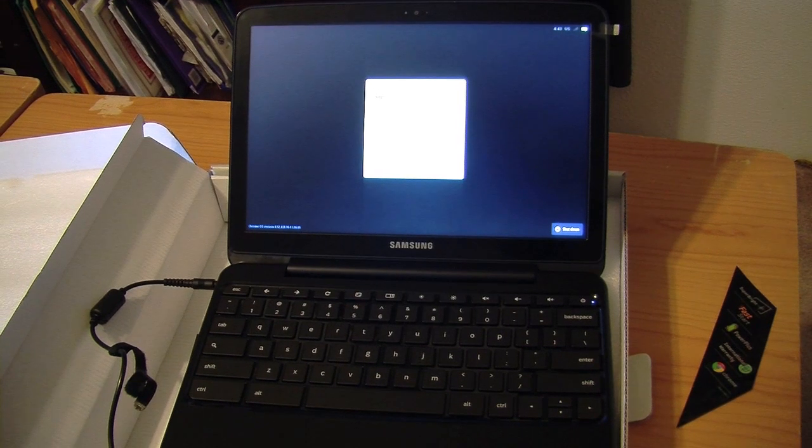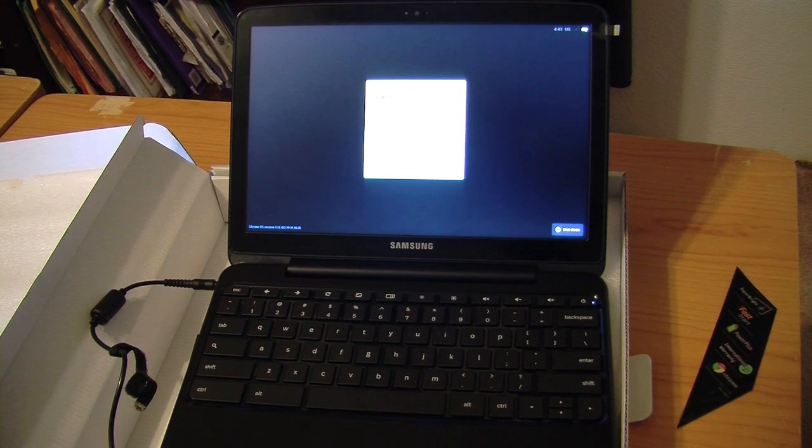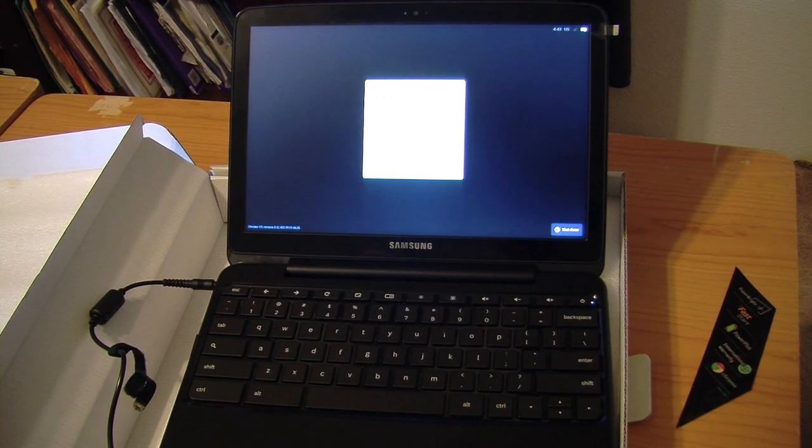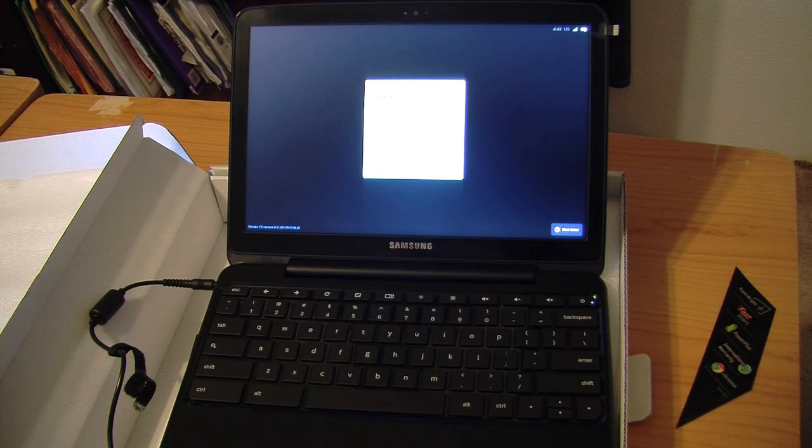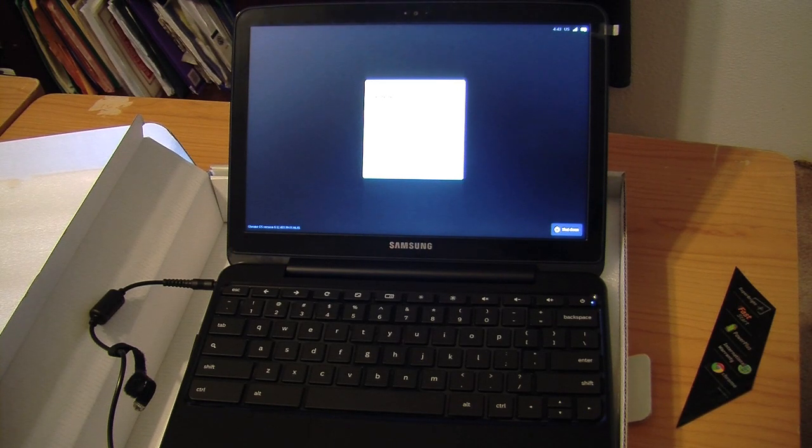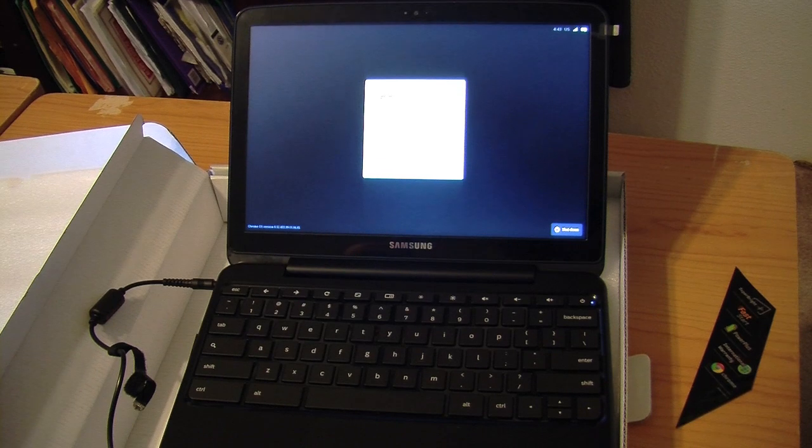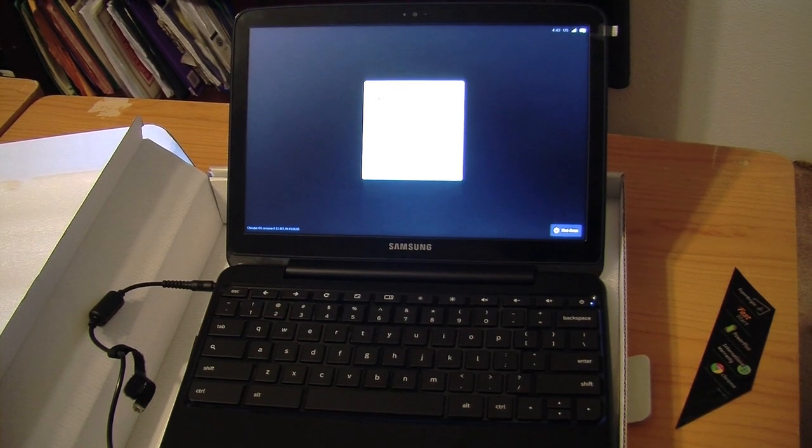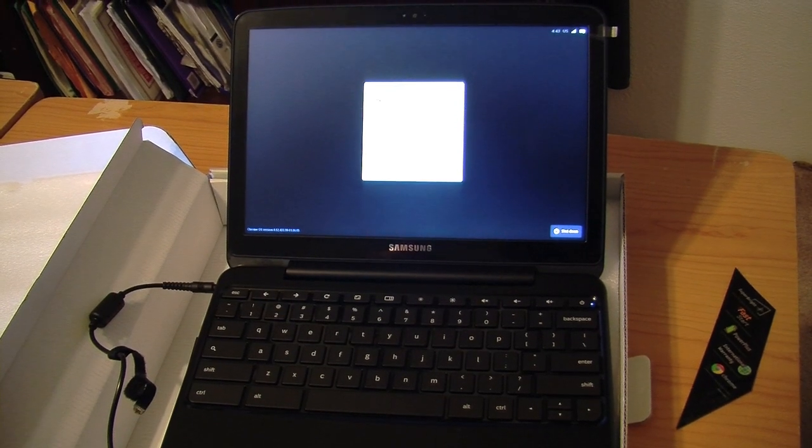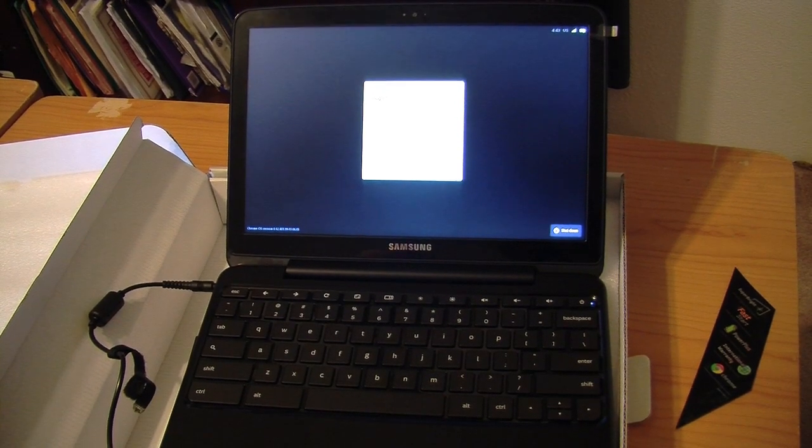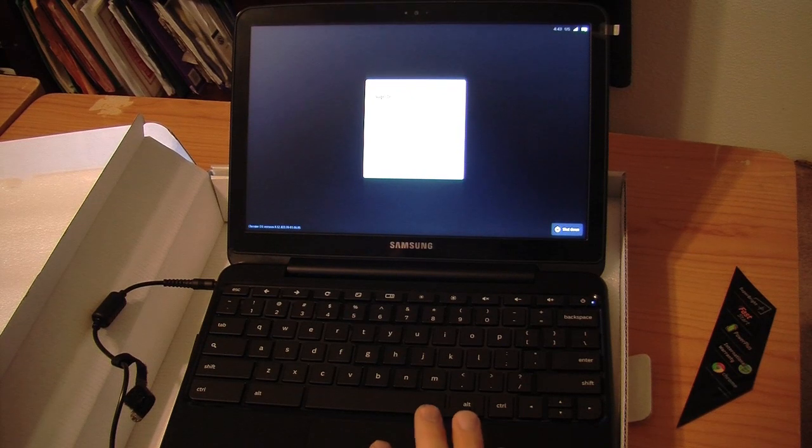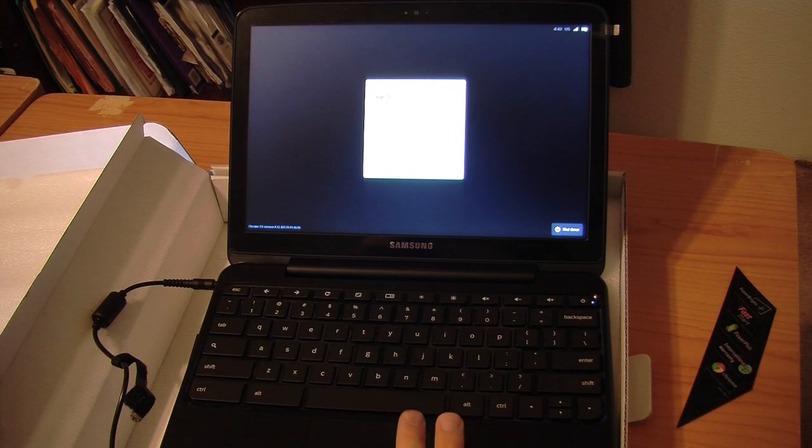The system took about 15 minutes to update. And now it's asking me for my email address, my Google email address and password. So let me log that in and we'll hit next. We'll hit the sign in button and see what happens.